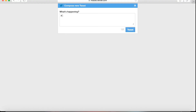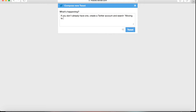If you don't already have a Twitter account, here's what I want you to do. Log in and create a Twitter account, and then the first thing you do is go to the very top of the screen — there's a little search bar there. I want you to type in the words "moving to" and then type in your city.